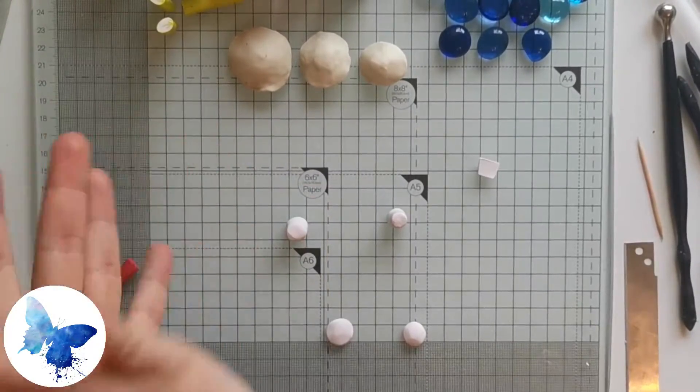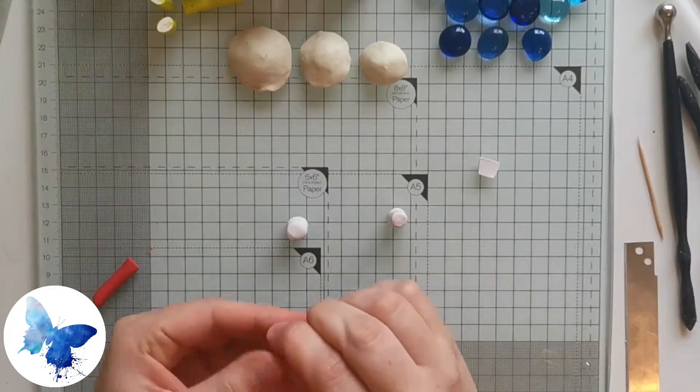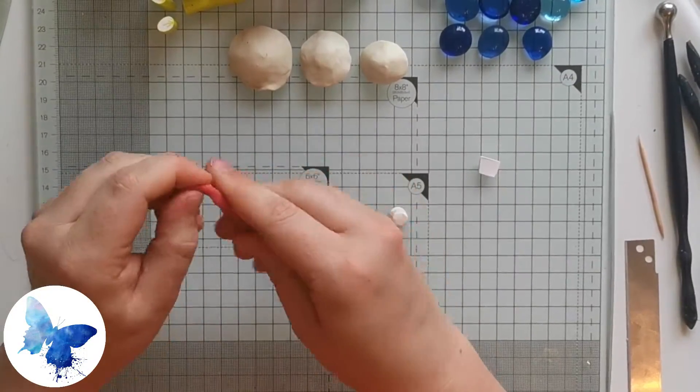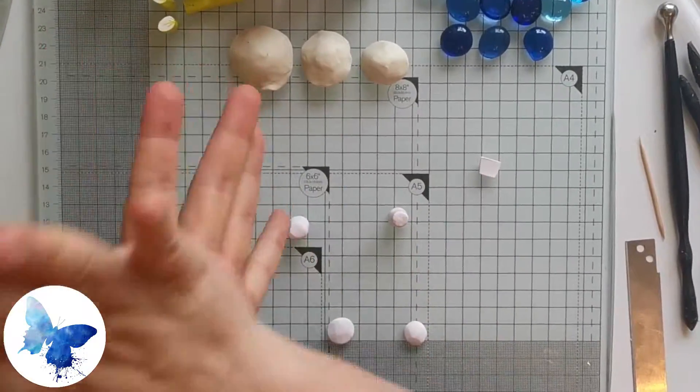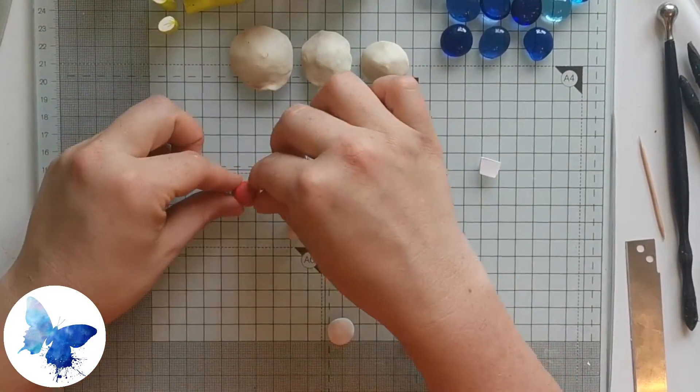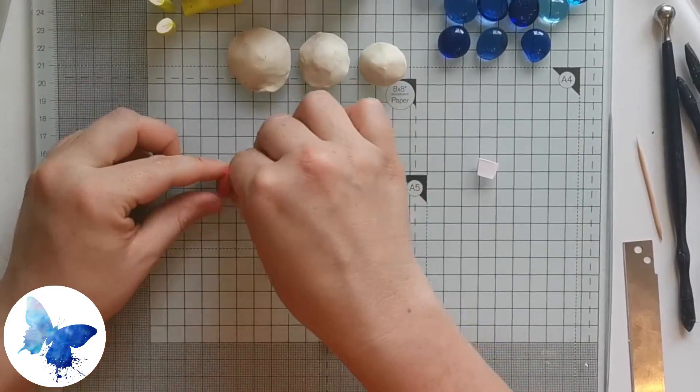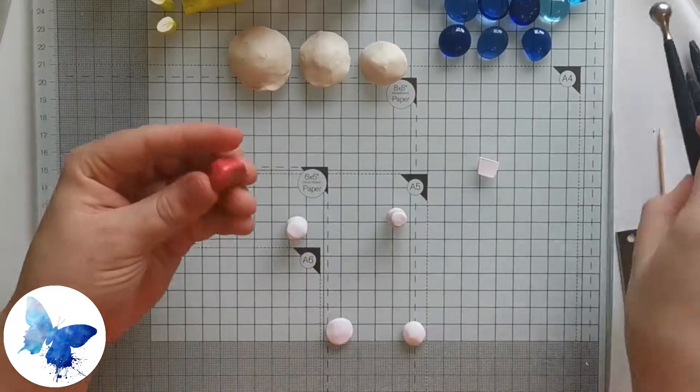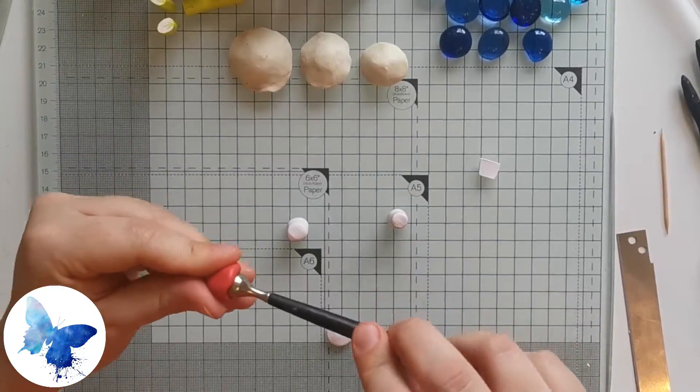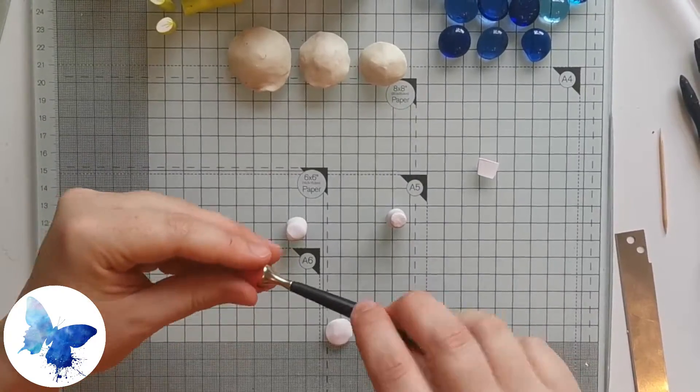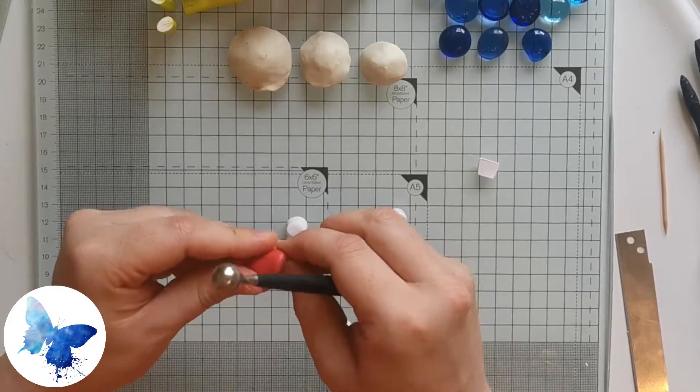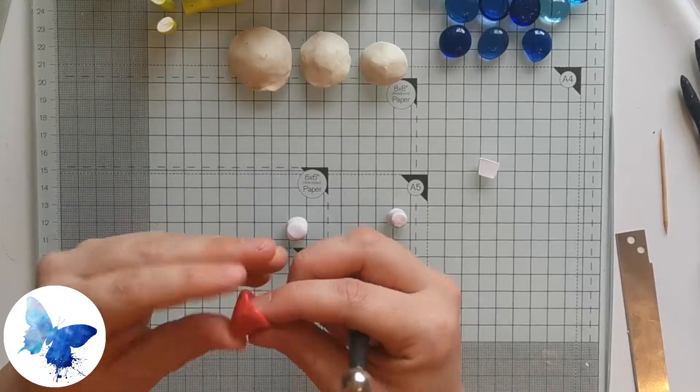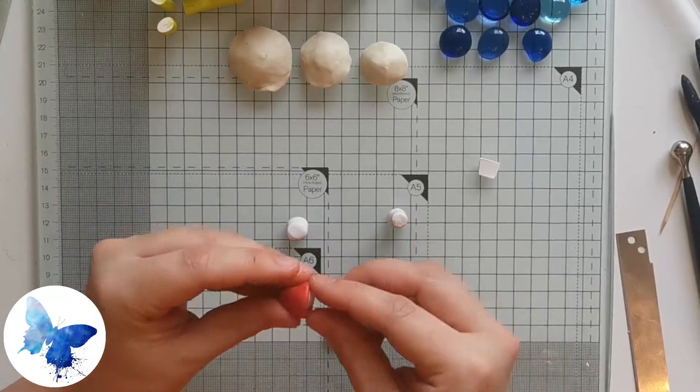Grab a little bit of red, smoosh it into a cone shape, and then using your ballpoint tool, just make an indentation into the bottom. You're going to grab a little bit of white after that and put it in the bottom. Just make sure that it's slightly bigger than the bottom of your mushroom and it will stick out a little bit.